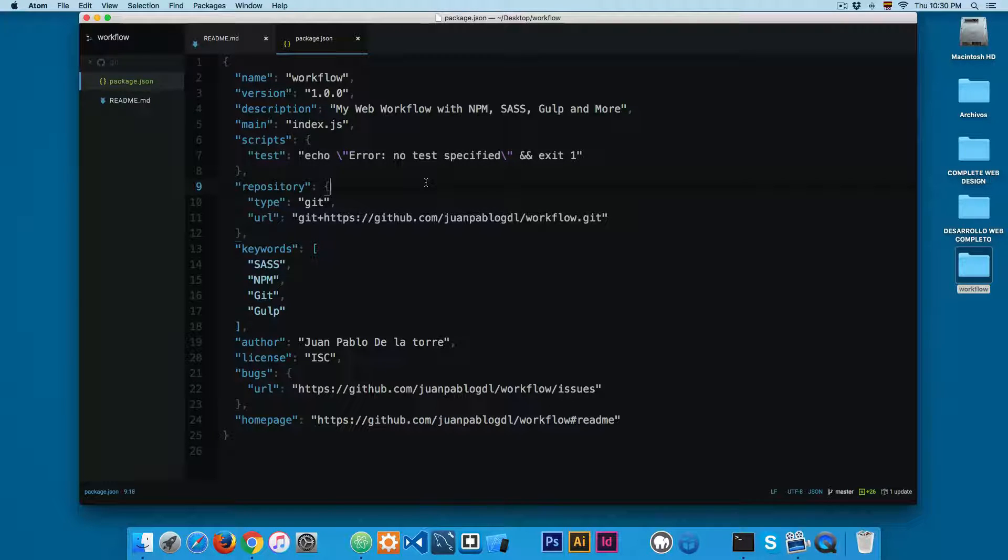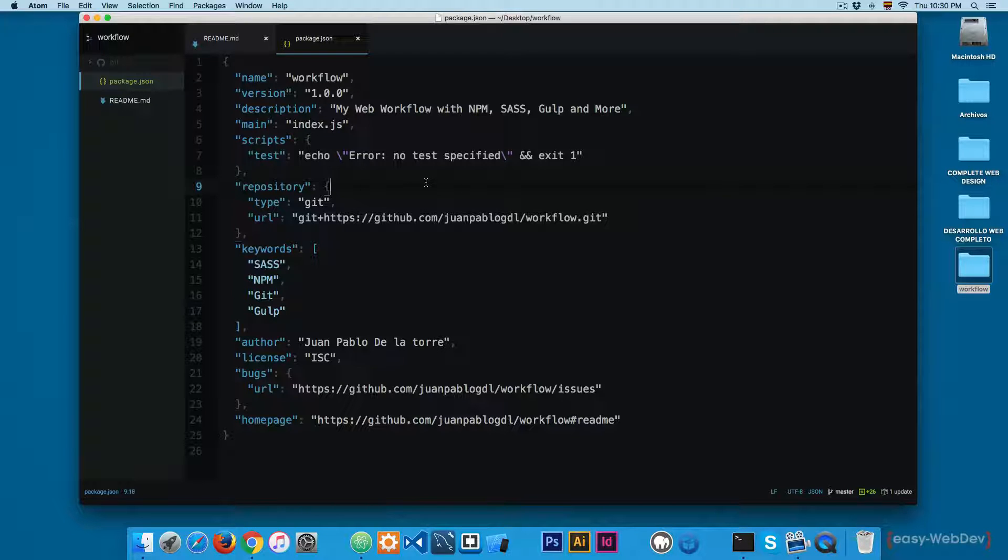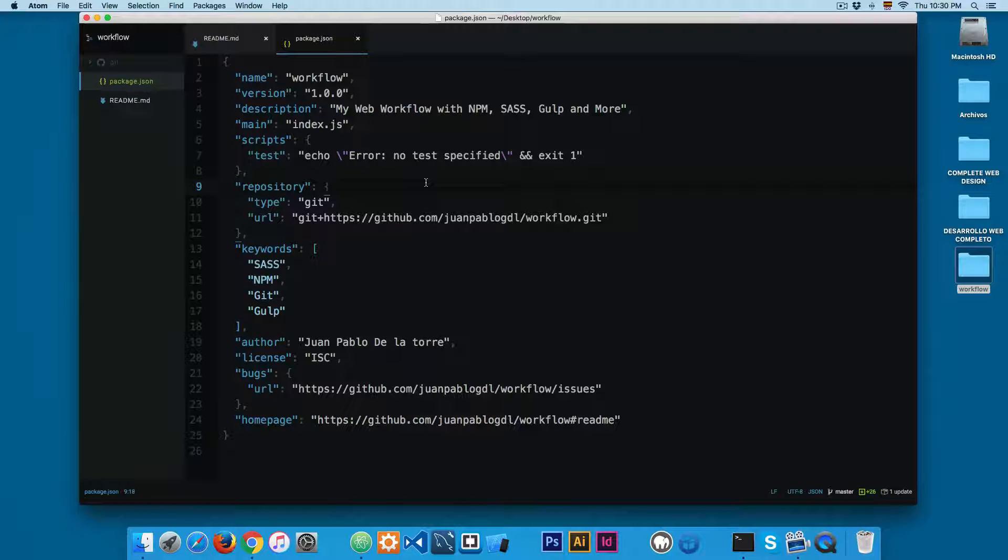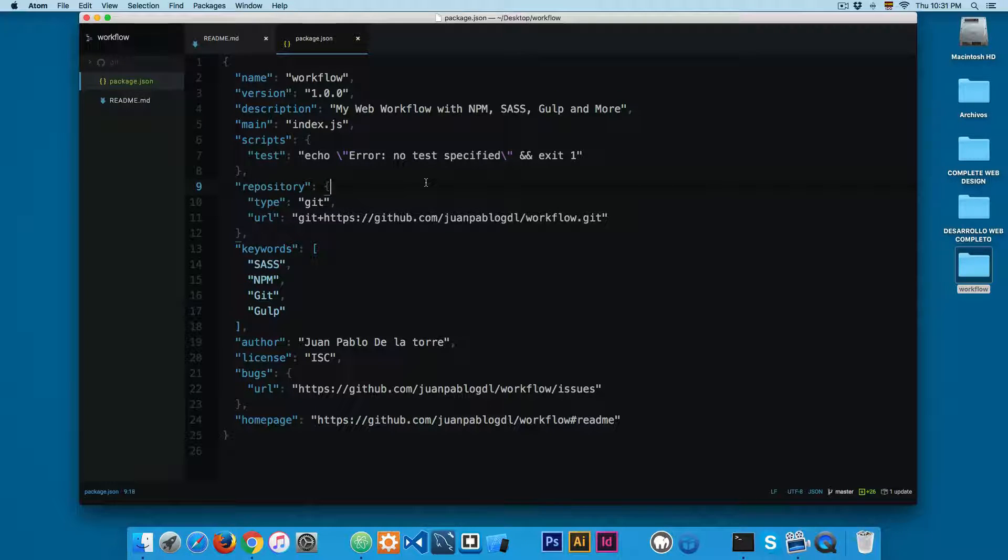So in the next video, we're going to start working with Gulp. We're going to install Gulp here and we're going to create our first task using Gulp. So see you in the next video.